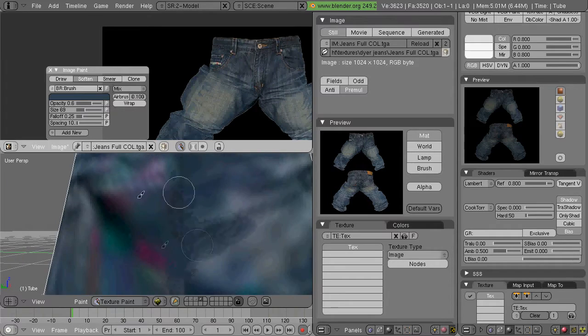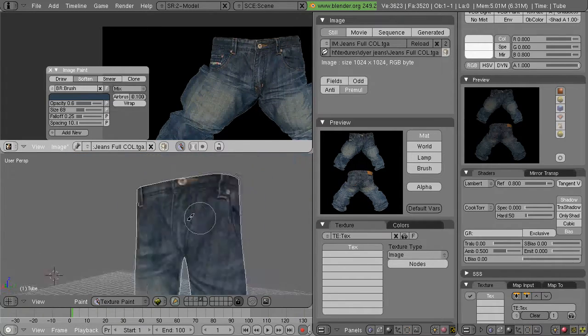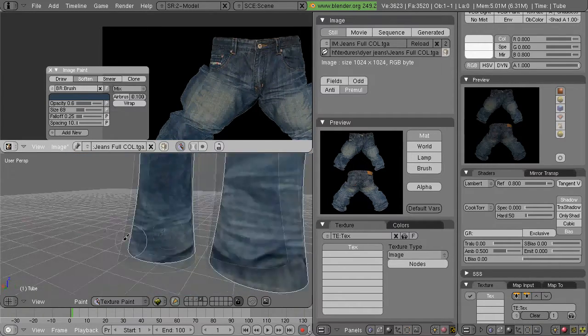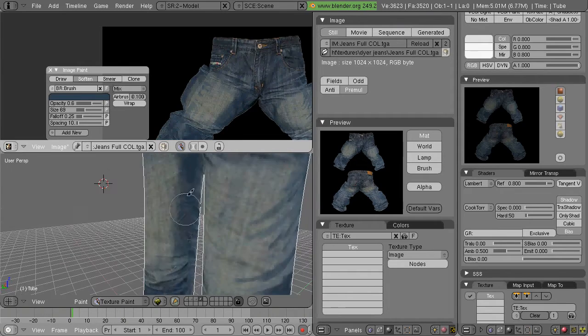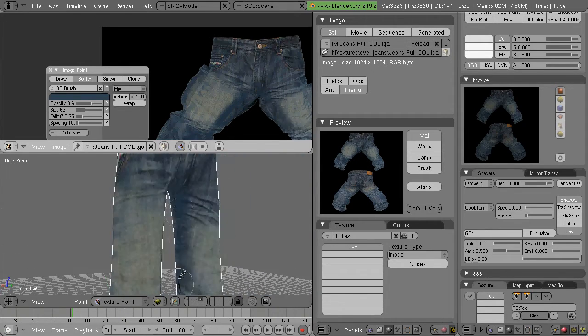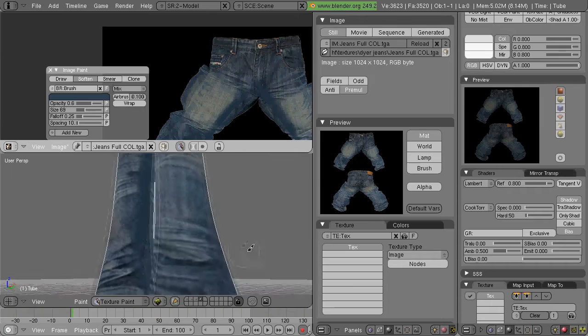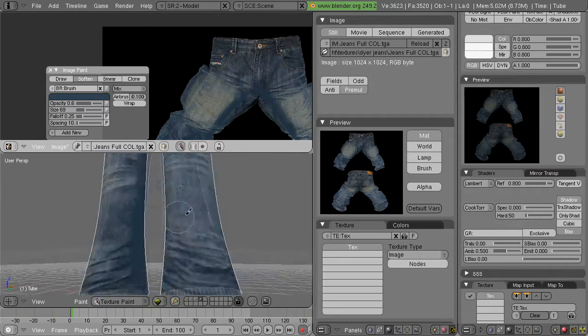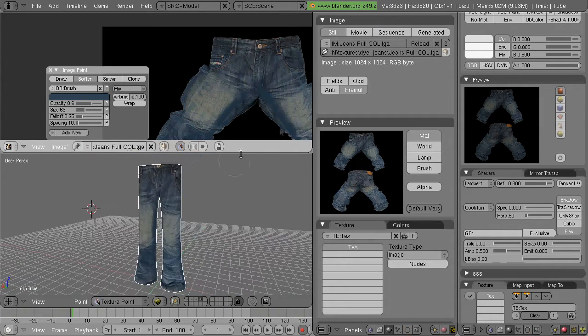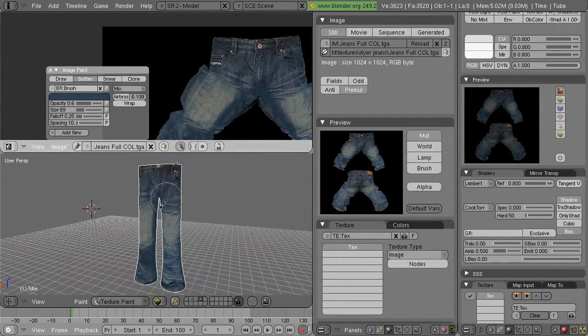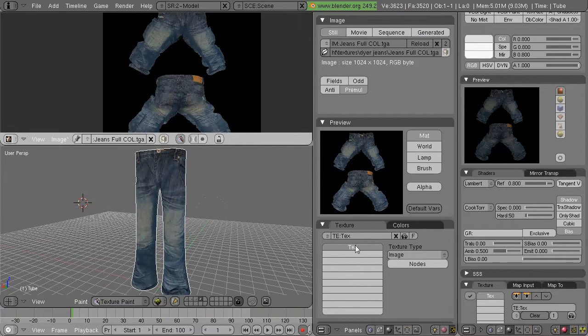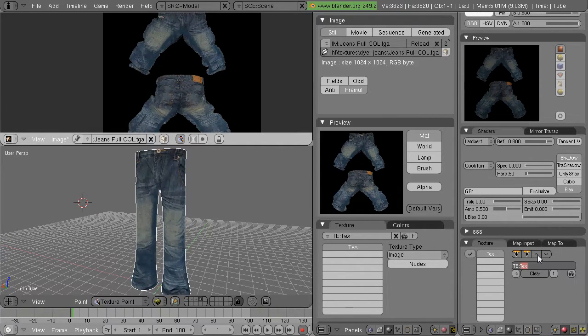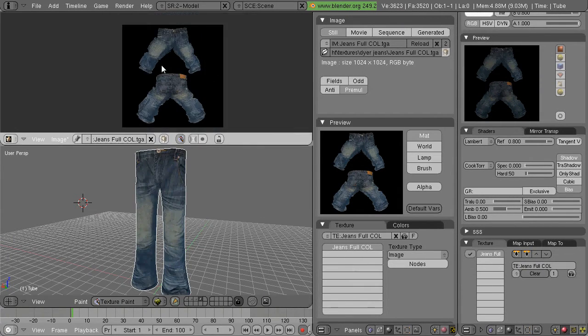So there we go. We're just about done with seams. I think I do the end seams as well. So that's not quite as noticeable as it was before. So there's the jeans. Now what I'm going to do is create a bump map.